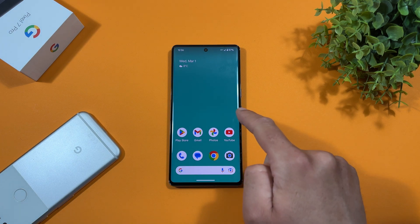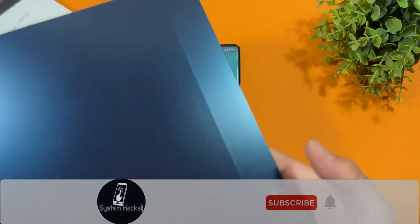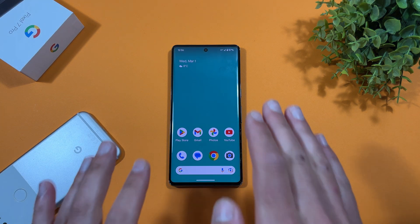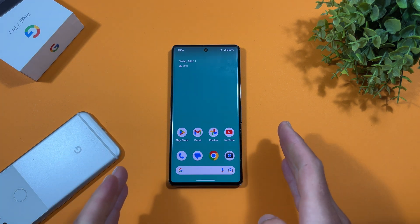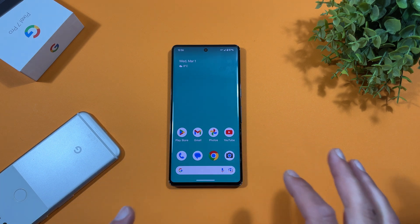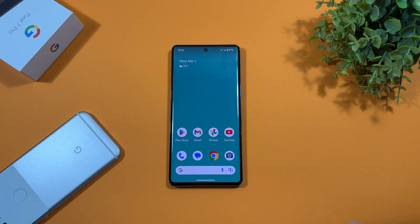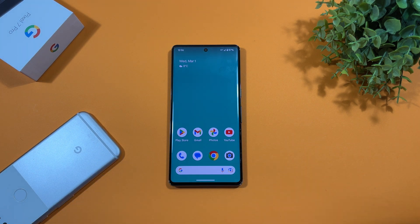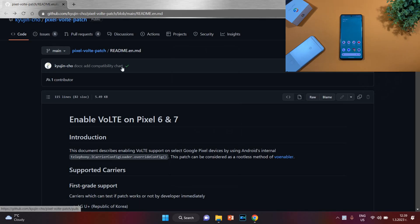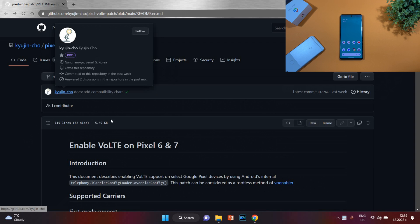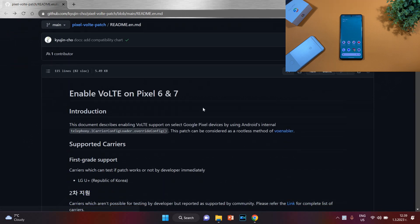Let me show you how to do this. You need your Pixel device and a computer — here is my laptop. Remember: for some reason VoLTE is not working on my eSIM card, only on my physical SIM, and it probably won't work for every operator in the world. But for me, using the Vivacom operator in Bulgaria, it works perfectly. Now I'll move to my computer to show you the steps. We need to open a webpage on GitHub — thanks to the developer Ko Yujin Cho for creating this guide.